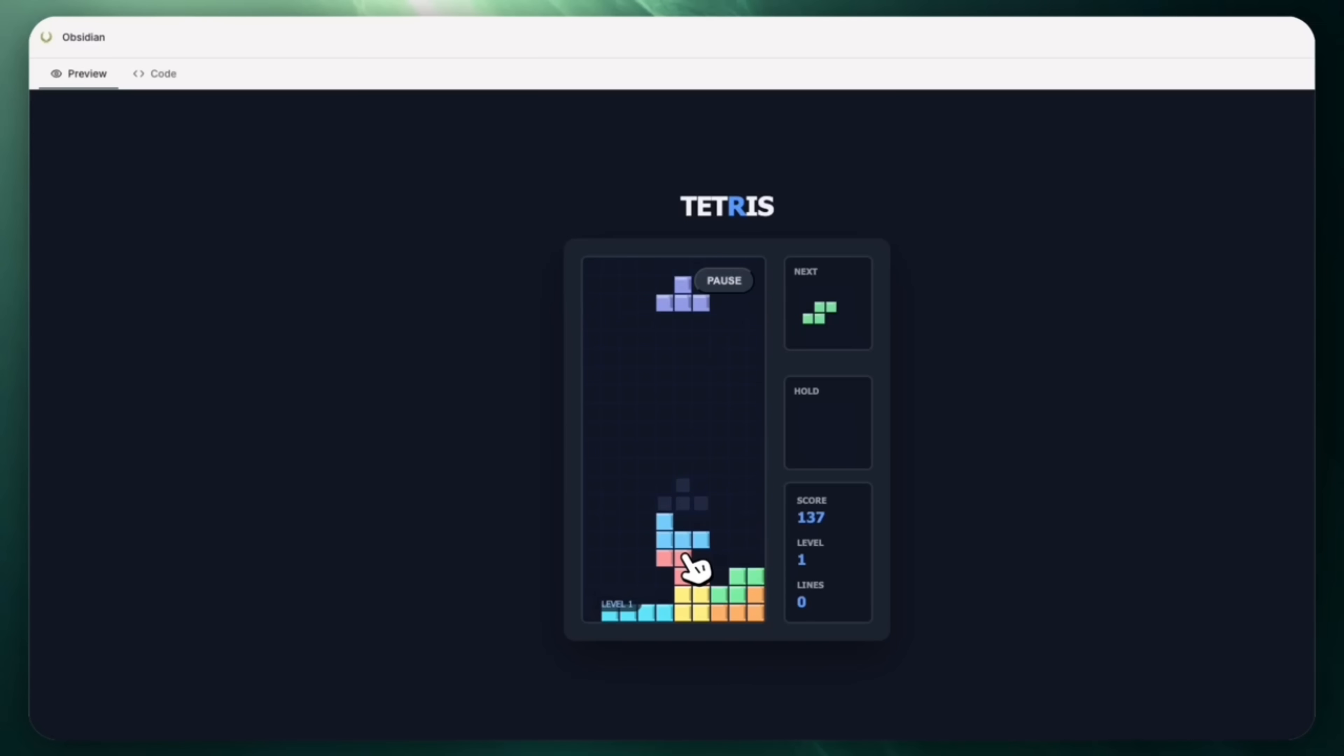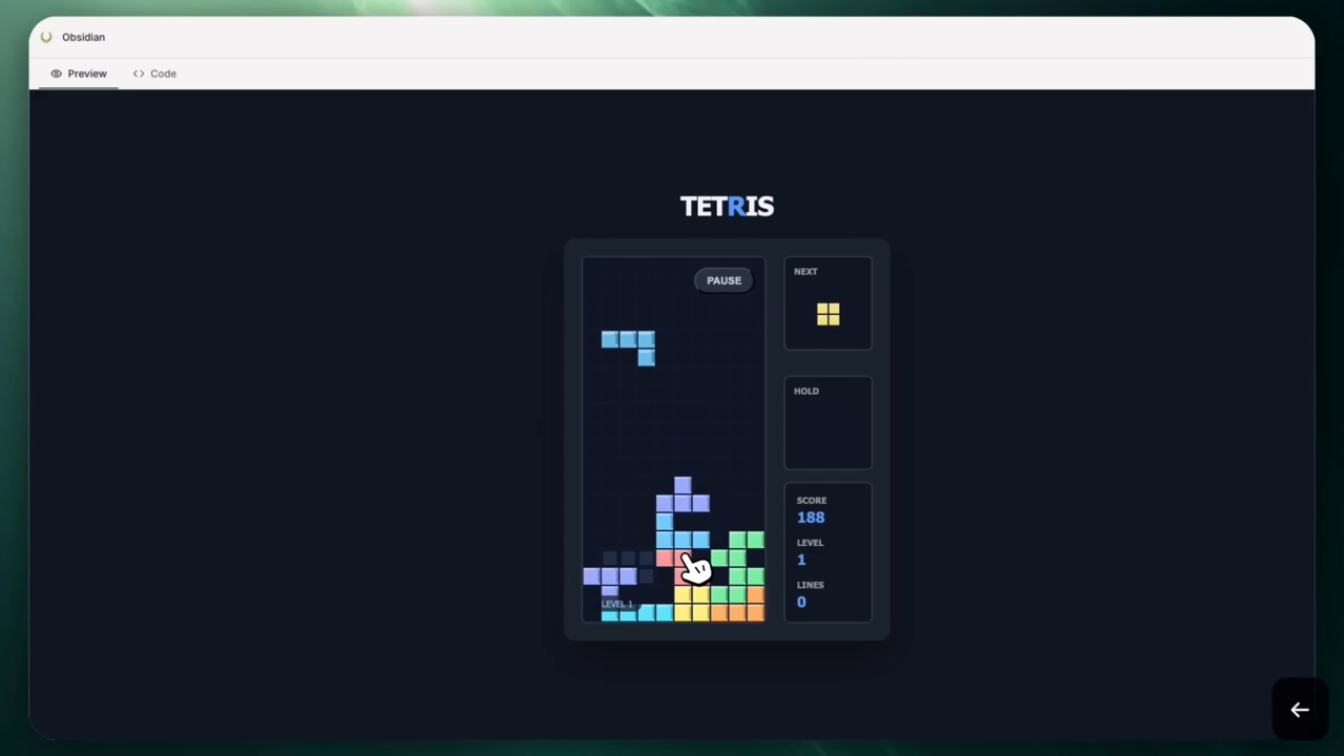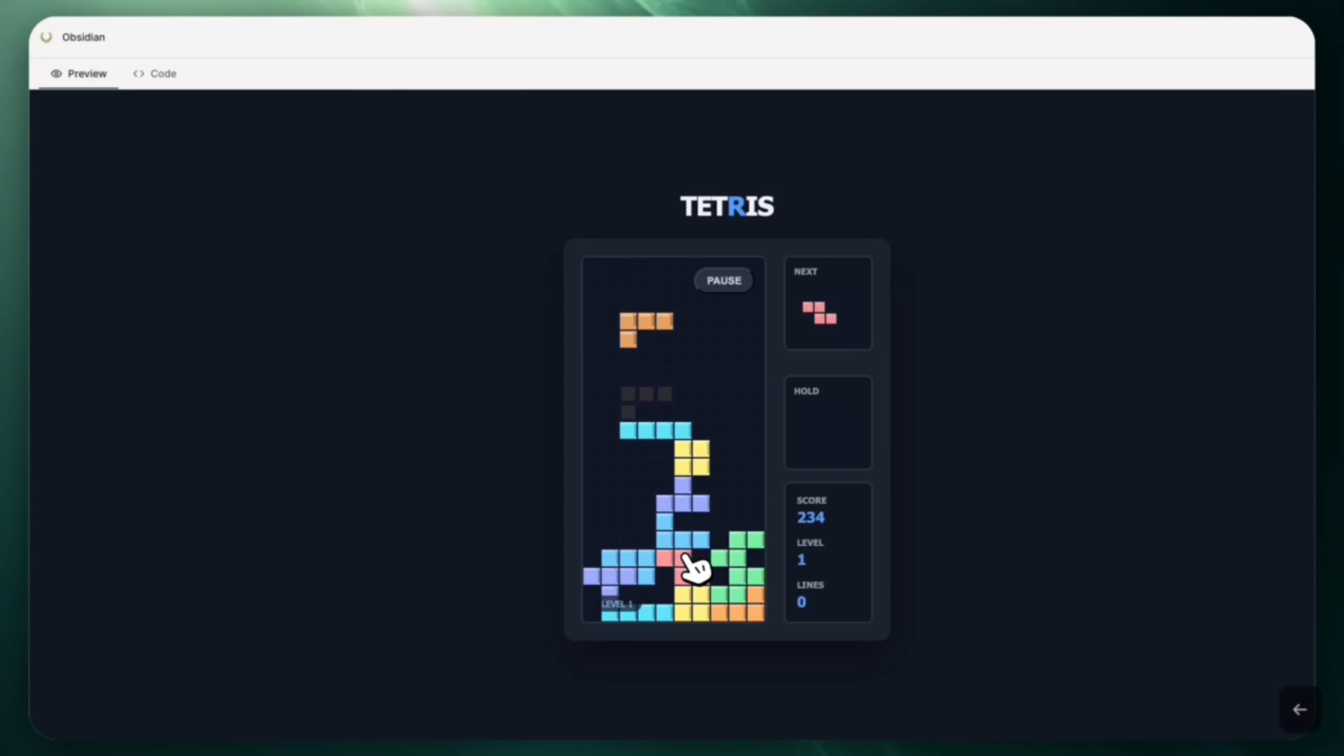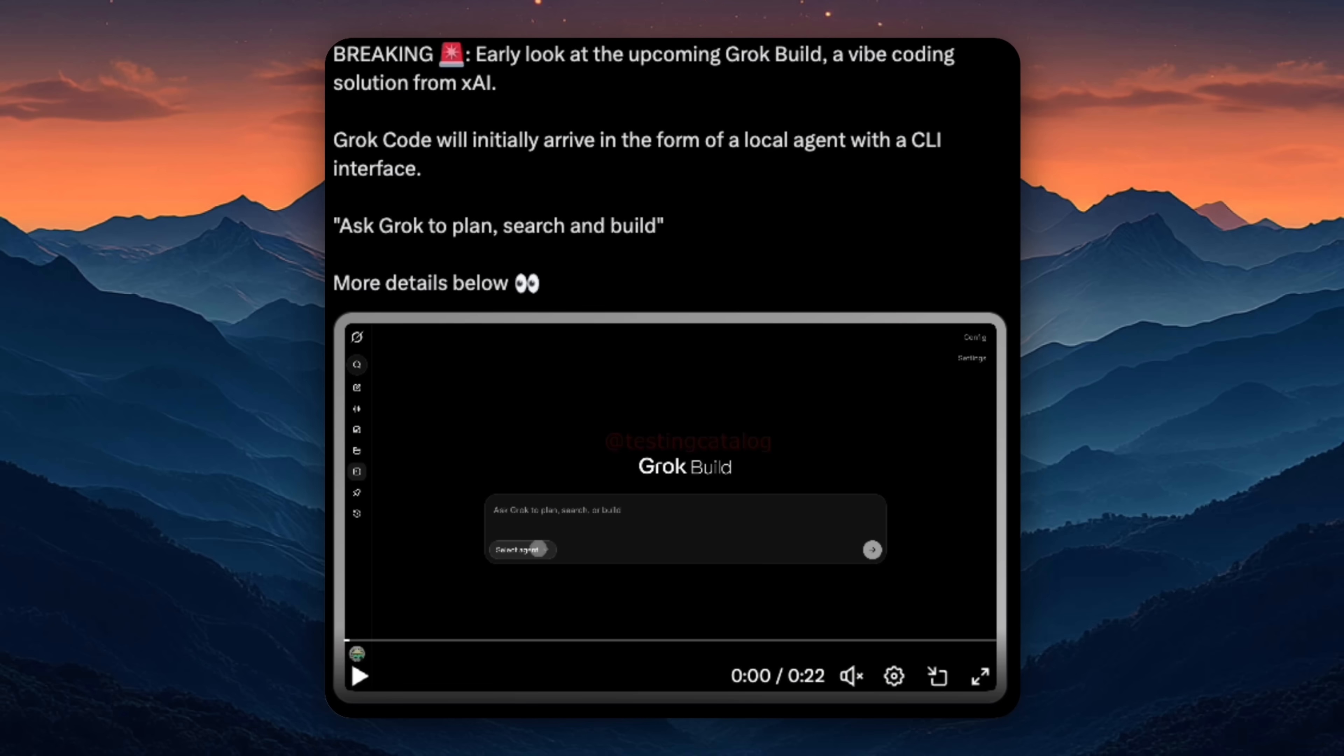This isn't Grok trying to be the flashiest coding assistant on day one, it's Grok trying to become a modular, customizable tool that serious users can actually build with. And if you zoom out, this fits xAI's broader strategy. They're not just chasing benchmarks, they're building systems that iterate fast, integrate deeply, and can expand over time, especially once remote agents and upgraded Grok Code versions come online.